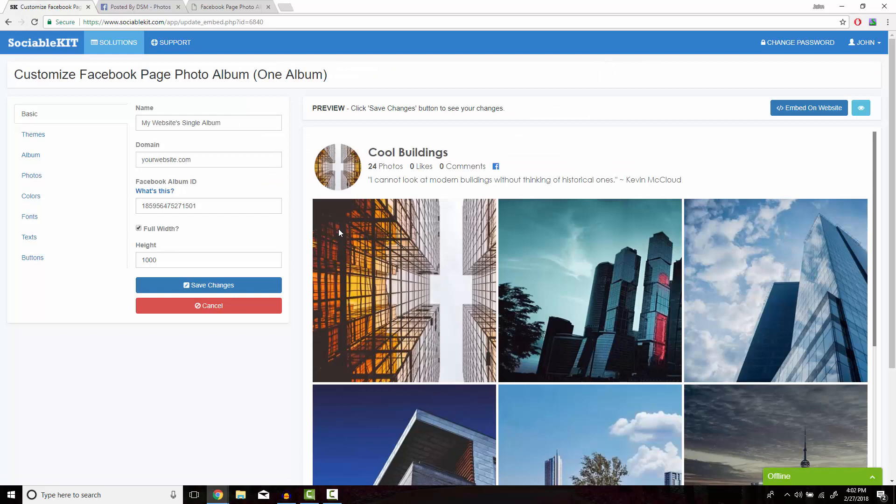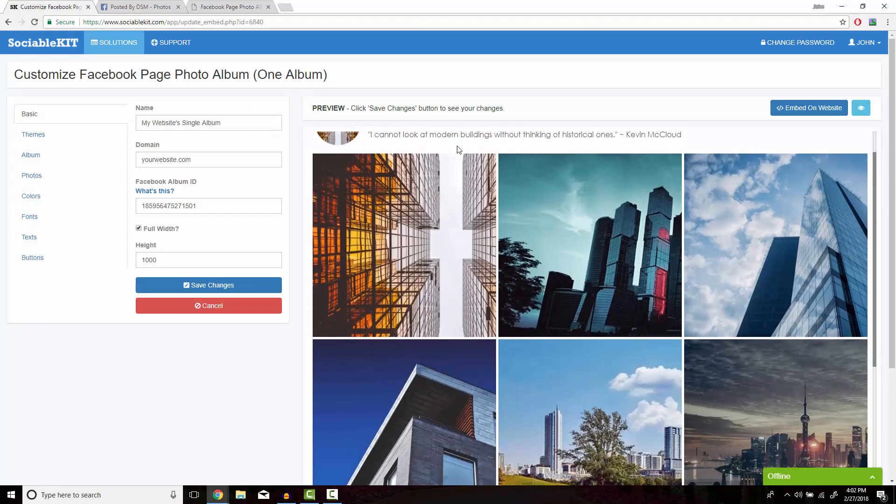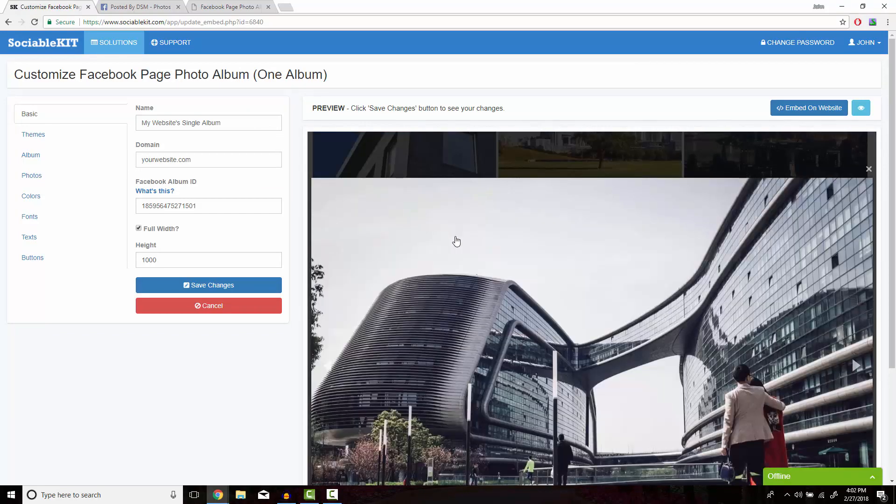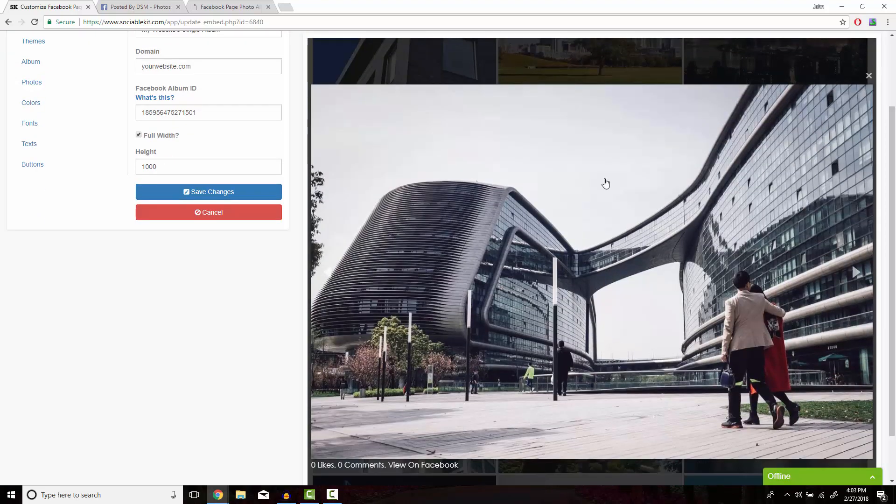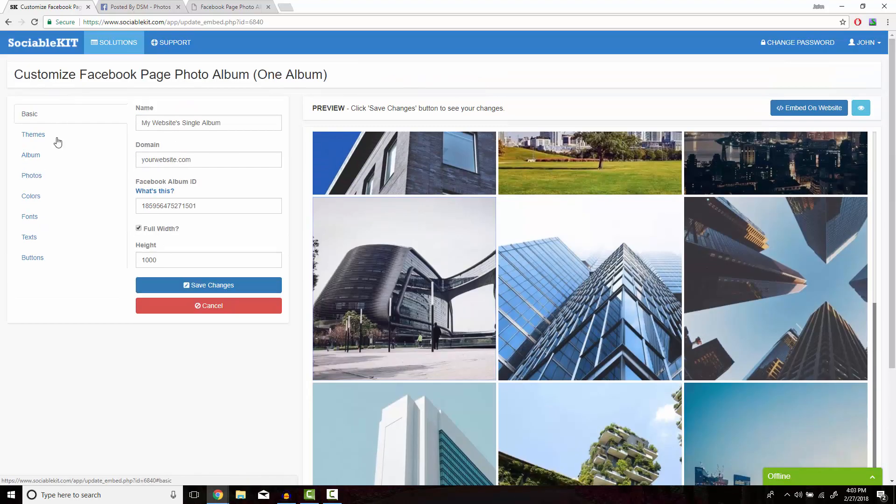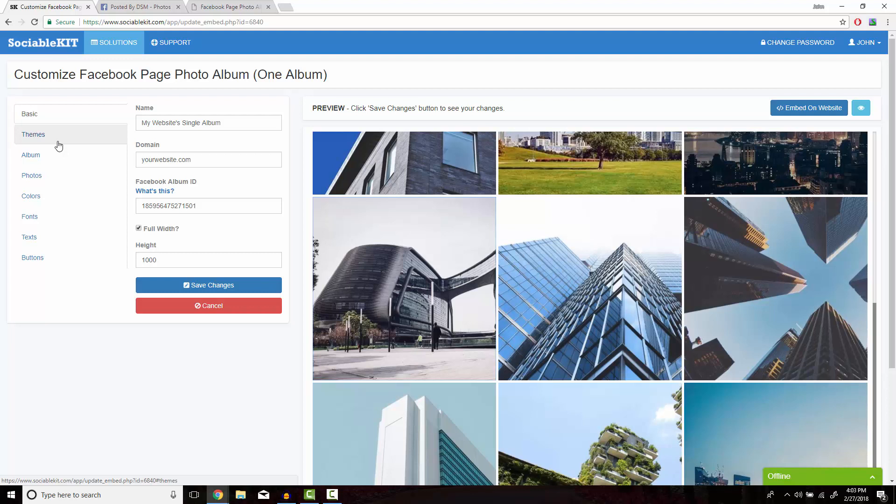SociableKit has now loaded the album onto its platform. Before we embed this, we also have the option of customizing how you would like this to look on your website. For example,